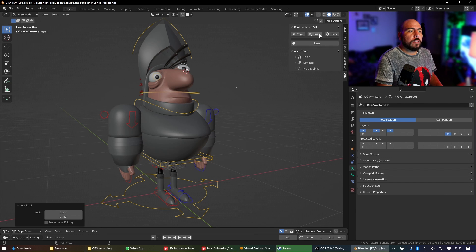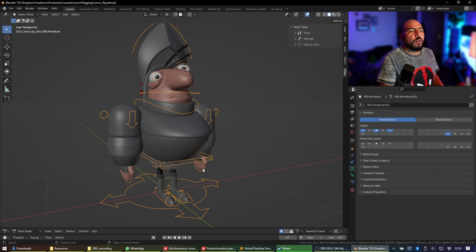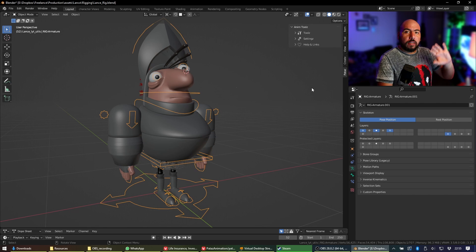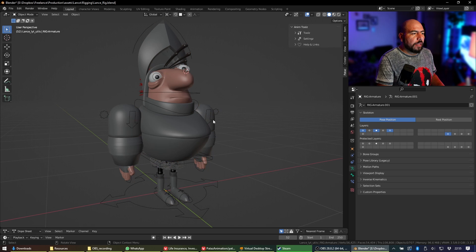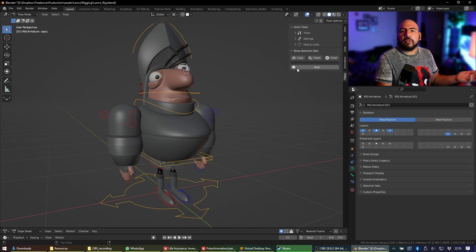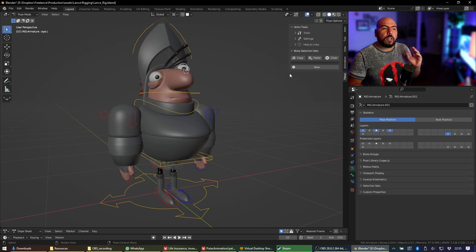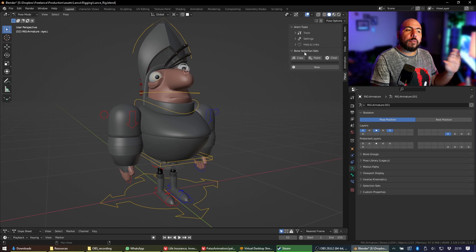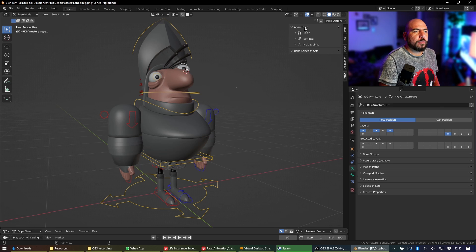Once you've got it installed you get these two panels under Pataz. One of them appears in whatever mode you are in, but the selection sets one appears only when you're in pose mode. Now you can start using it. Let's do a quick rundown through the rest of the tools and then we'll get to the selection sets add-on.